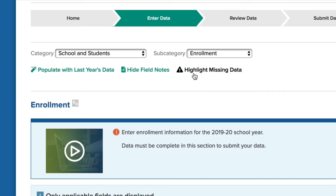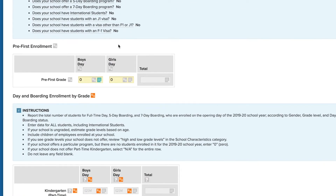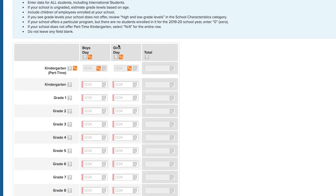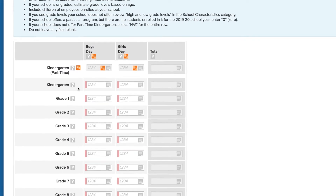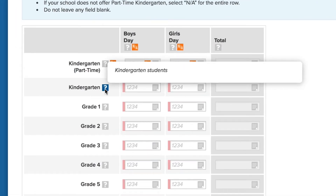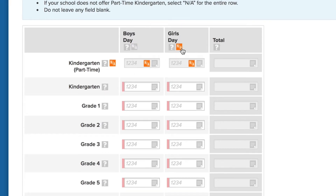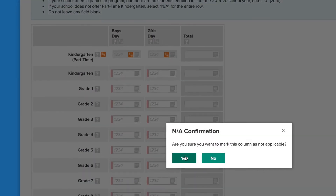As you enter more data, it can become difficult to find fields that need to be filled in. Click 'Highlight Missing Data' at the top of the page to find those fields — the system will highlight with a pink bar any fields on the page that are missing data, making it easy to find and fill them in. To find definitions relevant to a data point, mouse over the question mark icon for that row, column, and/or section of data.